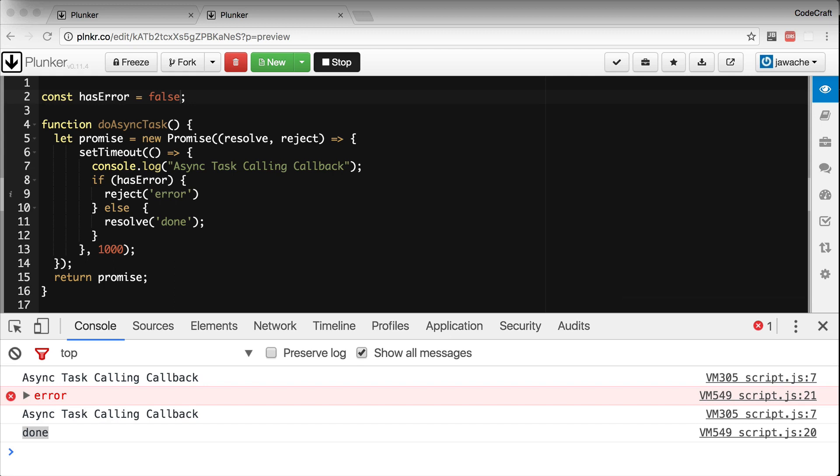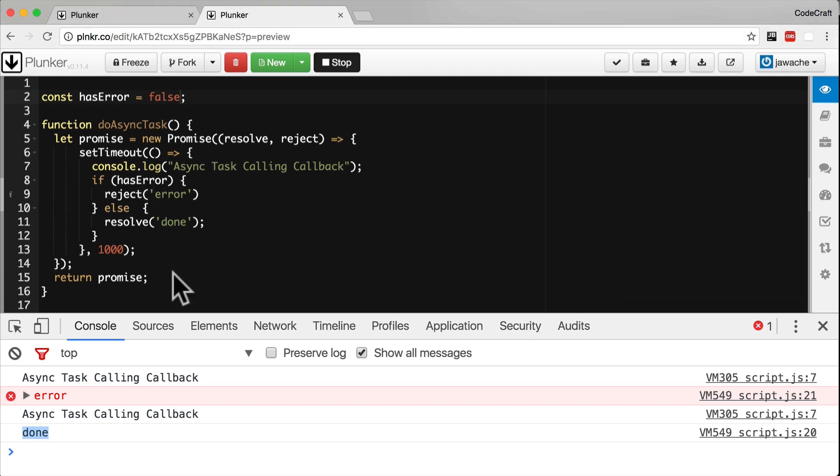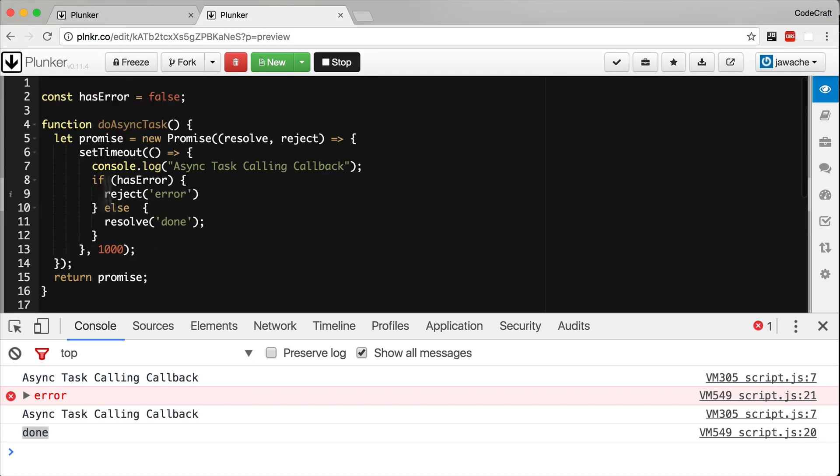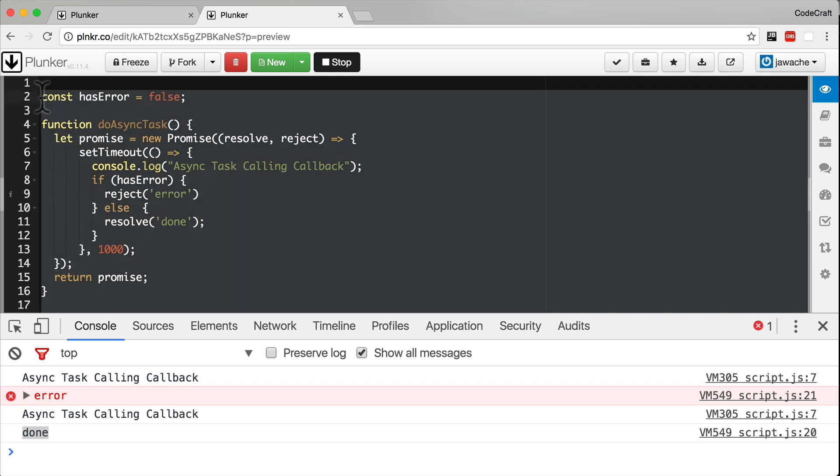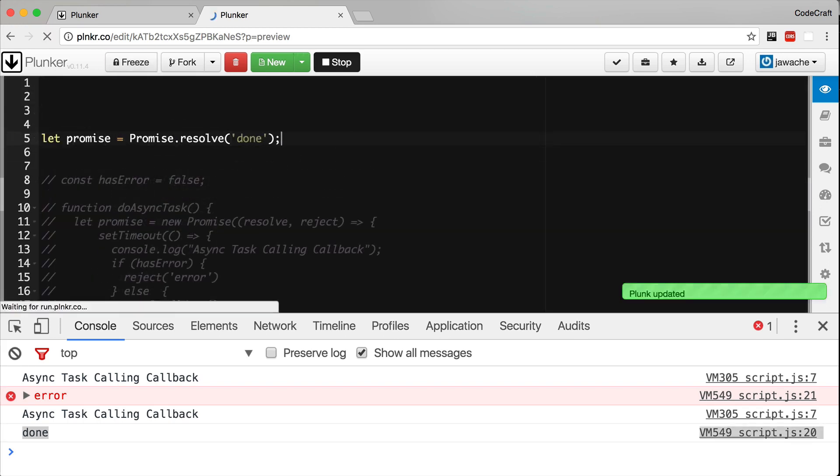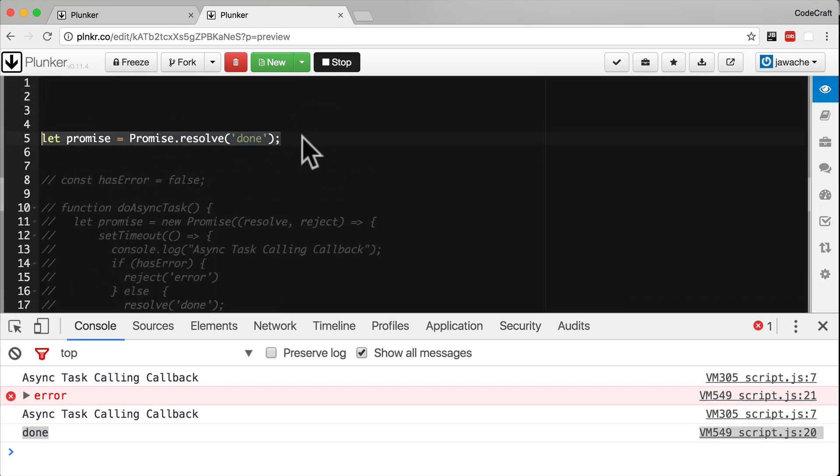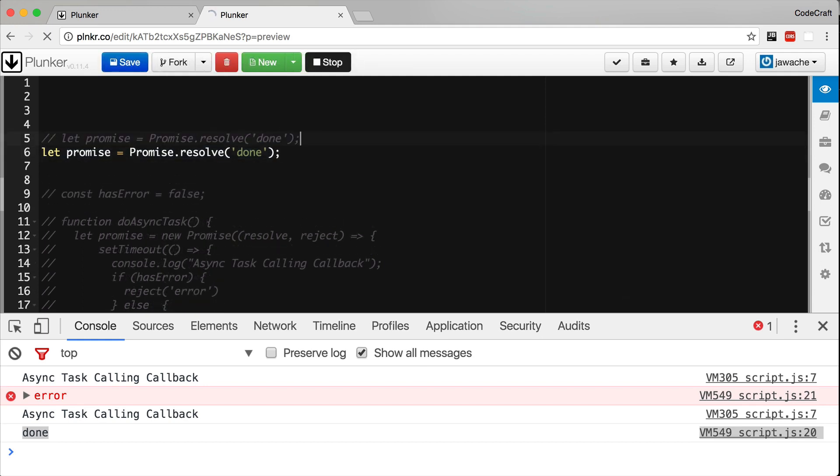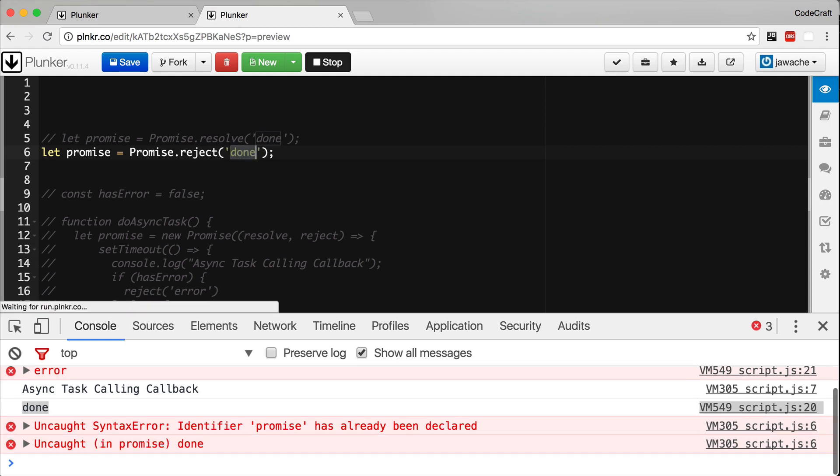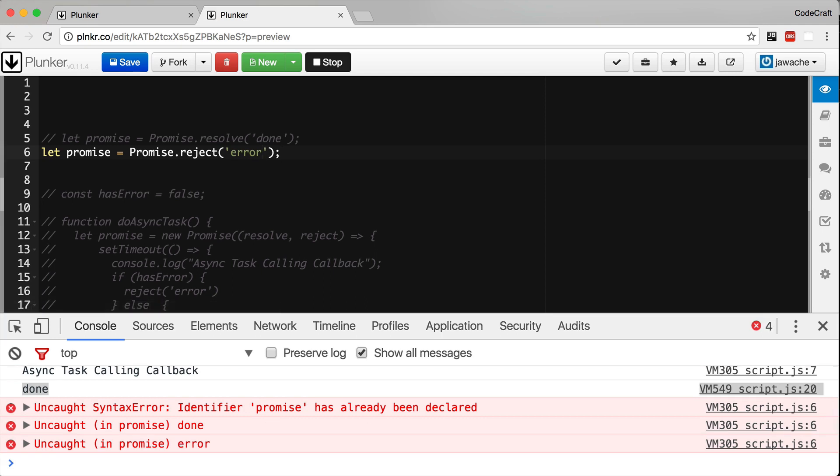We can also create an immediately resolved promise by using the promise.resolve method, like so. And as well as the immediately resolved promise, we could also create an immediately rejected promise by using promise.reject. But one of the nice things about promises in ES6 is that if we add a then handler after the promise resolves or rejects, the handler still gets called.